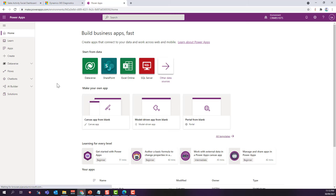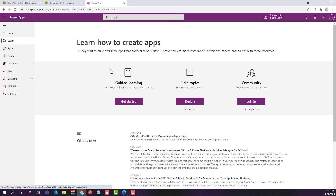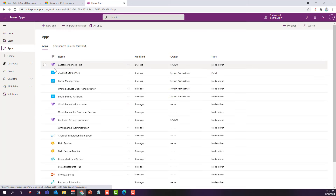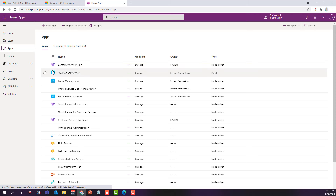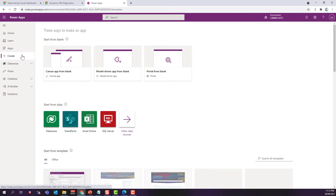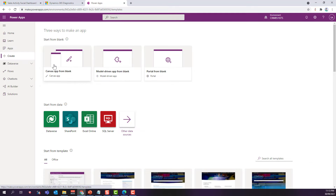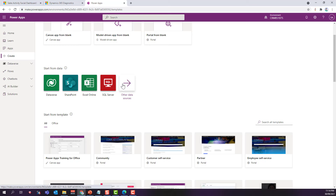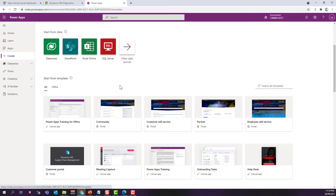This is the PowerApps maker portal home page where you can see information, click on learn to go to guided learning, see help topics, and join the PowerApps community. When you click on apps it shows all custom and standard apps you have access to — model-driven apps, canvas apps, or portal apps. If you click on create, there are three ways: canvas app from blank, model-driven app from blank, or portals from blank. You can also start from data sources or use pre-built templates. Other links include flows, chatbots, AI builders, and solutions.